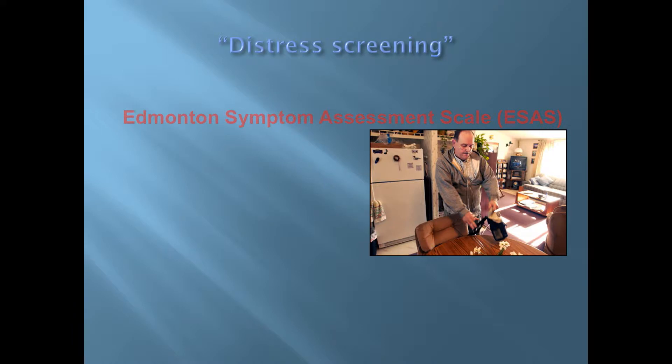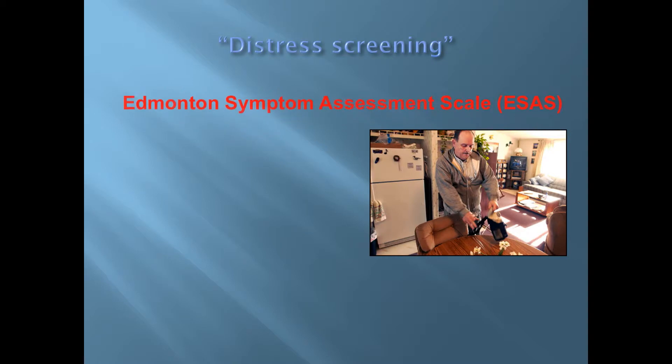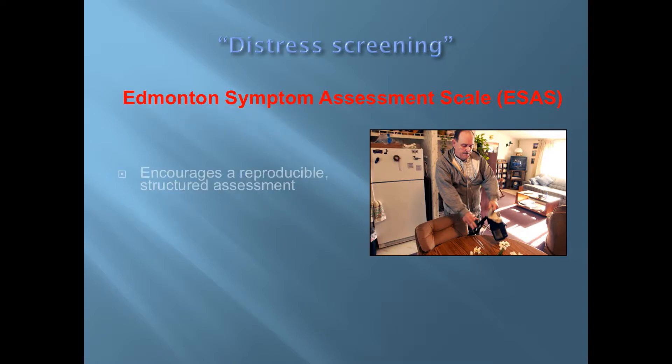So some screening tools. First of all we're going to talk about distress screening, and that's the ESAS, the Edmonton Symptom Assessment Scale. The distress screening or Edmonton Symptom Assessment Scale talks about and assesses symptoms, and it encourages a reproducible structured assessment in palliative care.